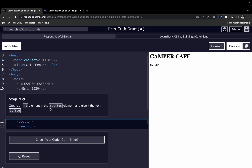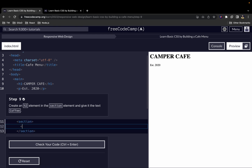Next, we create an h2 element inside the section element and give it the text 'Coffee'. We have our opening and closing h2 tags with the text 'Coffee'.